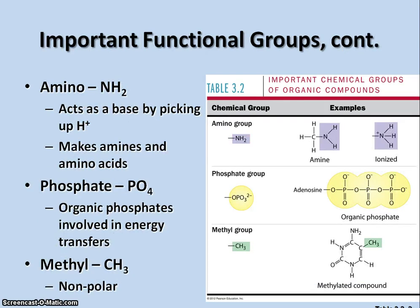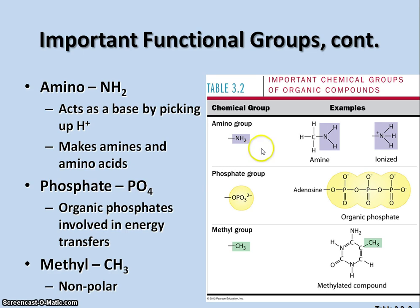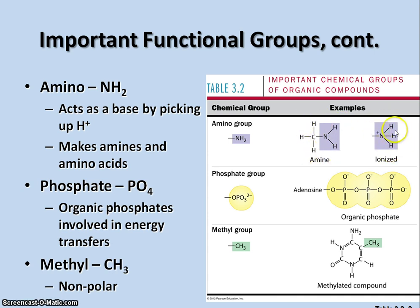Other important functional groups include the amino group. The amino group is nitrogen with two hydrogens attached — NH2. It acts as a base by picking up hydrogen ions. Here we have an amine group and an ionized amine where it has an additional hydrogen ion. This is commonly found in amino acids and other kinds of amine compounds.